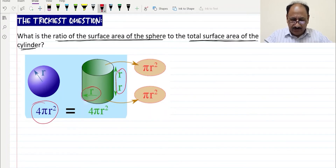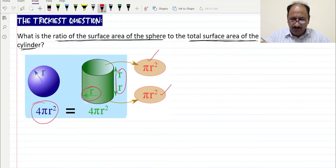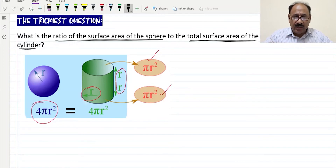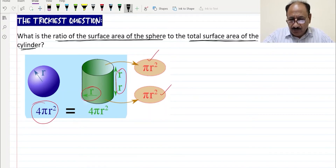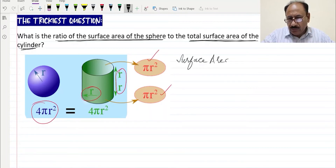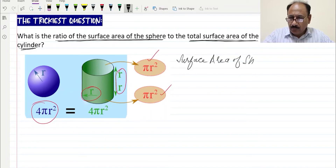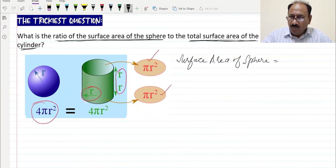The top of the cylinder is πr² and the bottom is also πr². Now we write: surface area of the sphere is equal to 4πr².